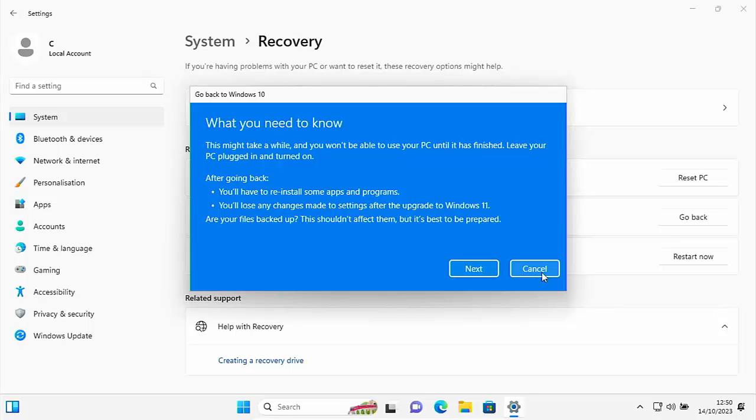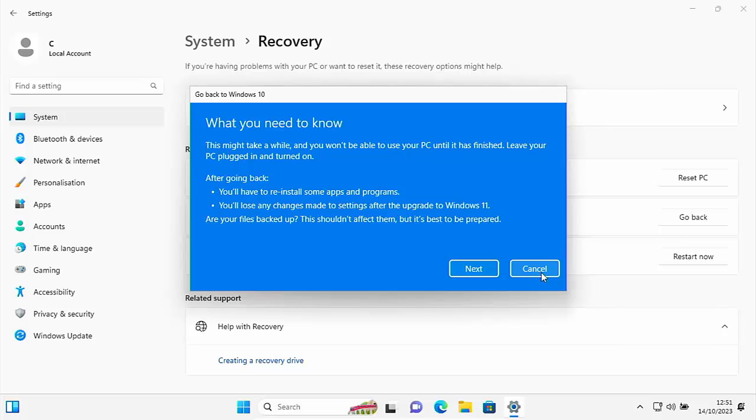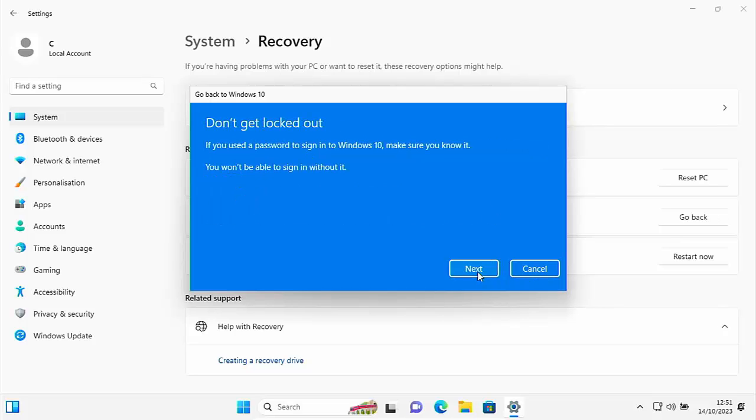So it says here what you need to know. This might take a while and you won't be able to use your PC until it has finished. Leave your PC plugged in and turned on. After going back, you'll have to reinstall some apps and programs. You'll lose any changes made to settings after the upgrade to Windows 11. Are your files backed up? This shouldn't affect them, but it's best to be prepared. Even Microsoft is telling you to make sure that you're all backed up. So if you're all backed up and you're happy about this still, you agree with those statements, then move your mouse over next, left click once.